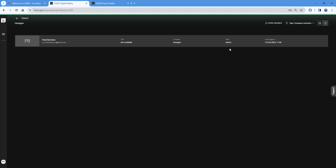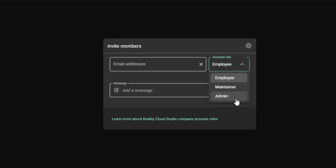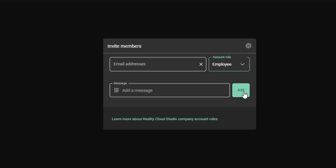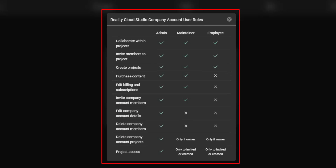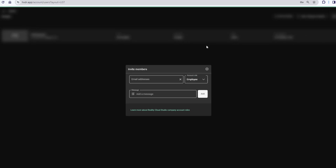Under Users, at the moment there is only me and I'm the admin. I can invite members directly using the invite members option. You add the email address and choose the account role — administrators, maintainers, or employees, with employees being the lowest level access. There's also a viewer type for external parties. You can add a quick message and press add. You can also click the learn more button to find out everything about each role and what they have access to.